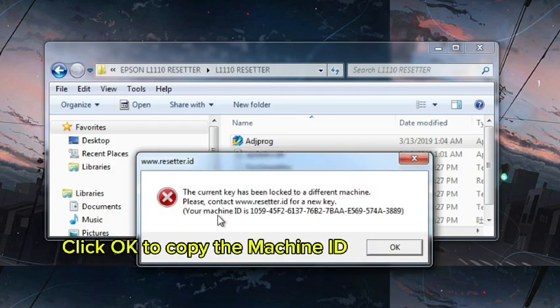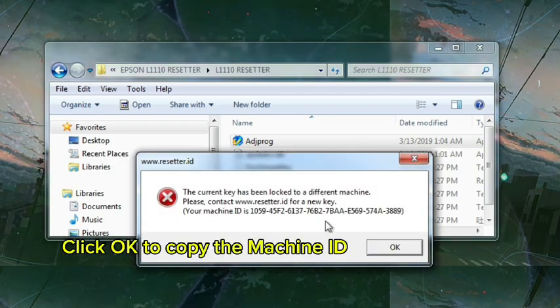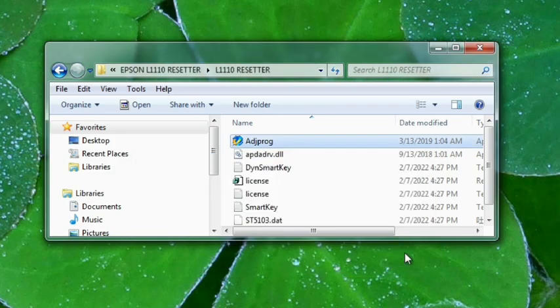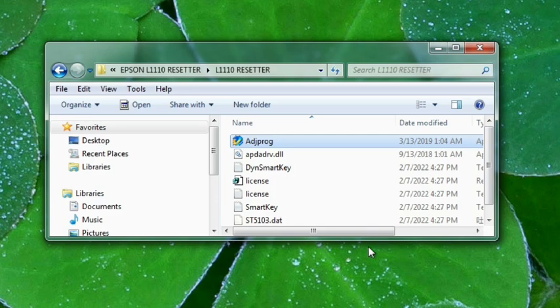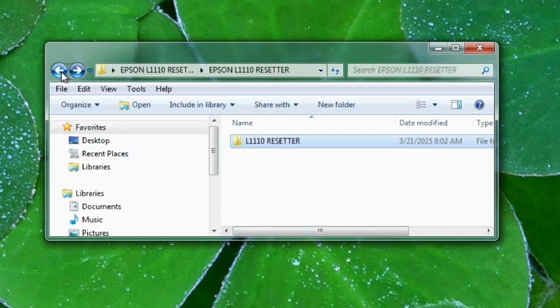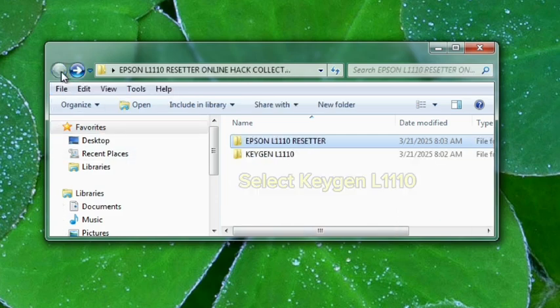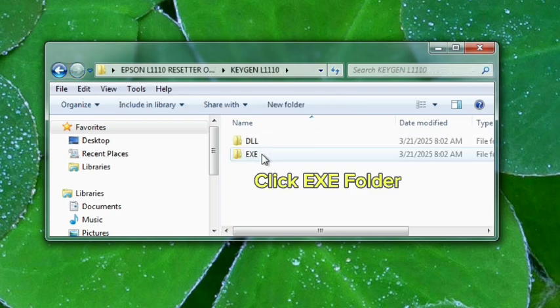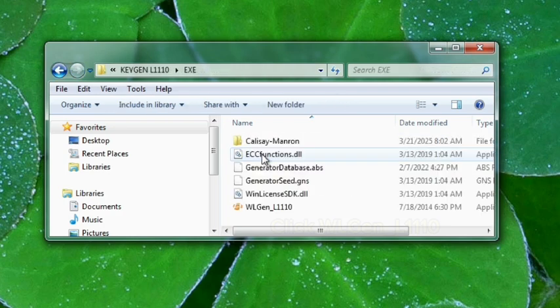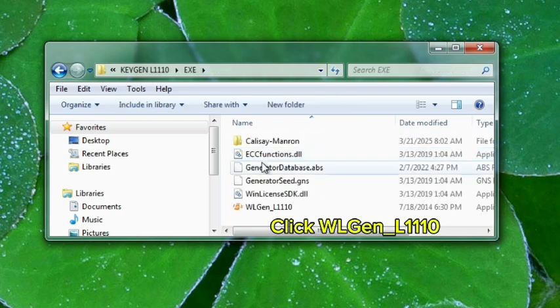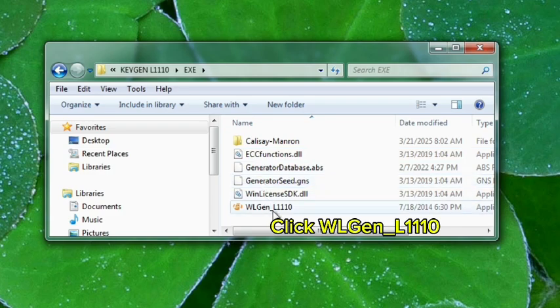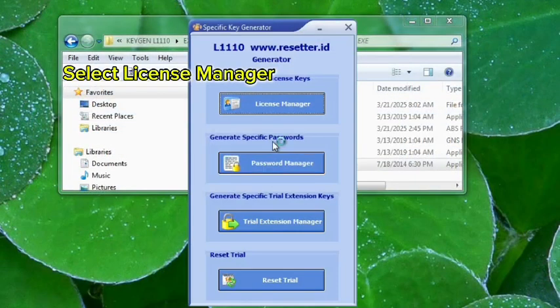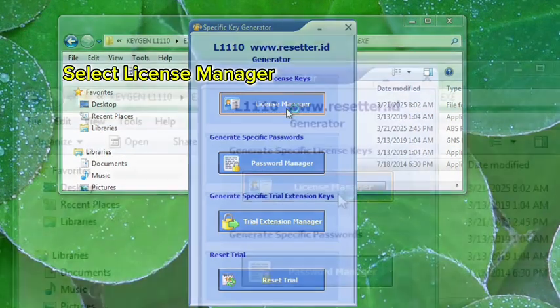Click OK to copy the machine ID. Select Keegan L1110. Click X Folder. Click Wolgen underscore L1110. Select License Manager.